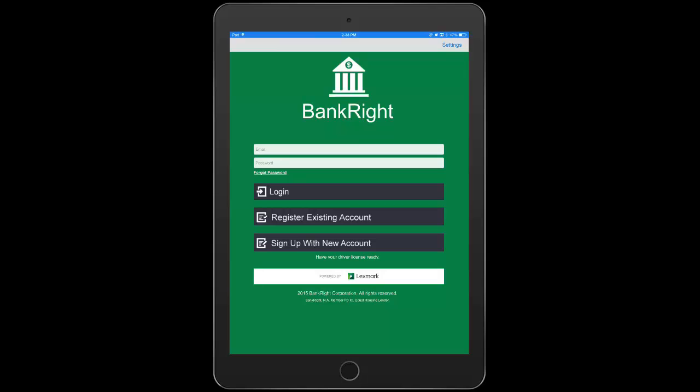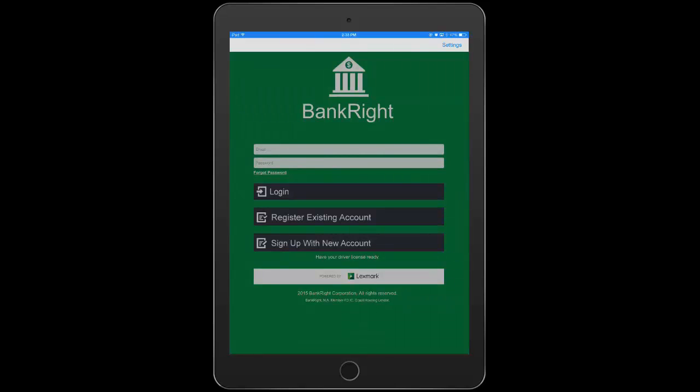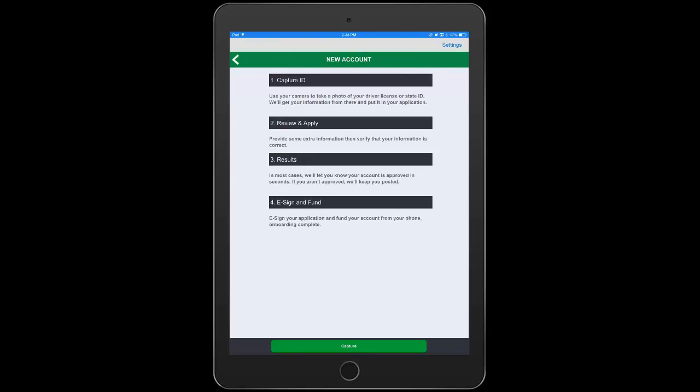Our prospective new customer, Laura, begins the process and is presented with four simple steps to opening an account using only an ID that she has in her wallet. When Laura launches the camera,